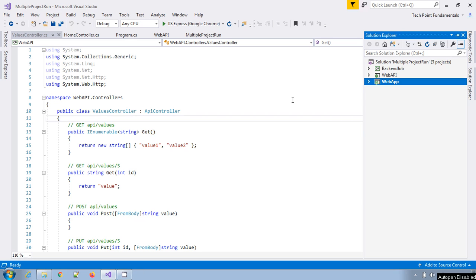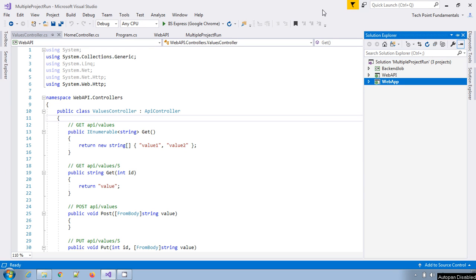Hello, welcome to DuckPoint Fundamentals YouTube channel. Today we will learn how we can run multiple projects in Visual Studio at the same time. This is a Visual Studio tips and tricks video series.